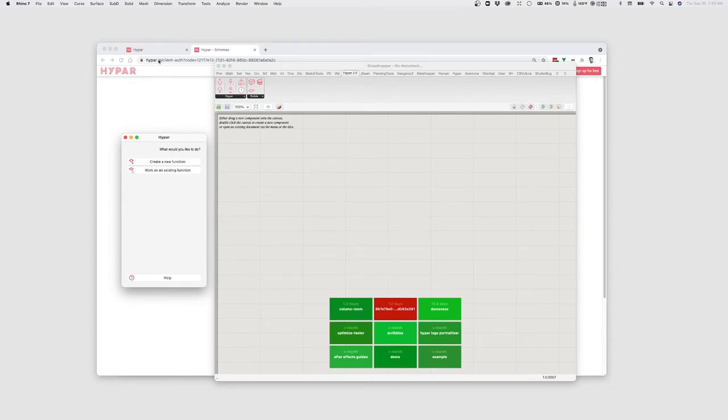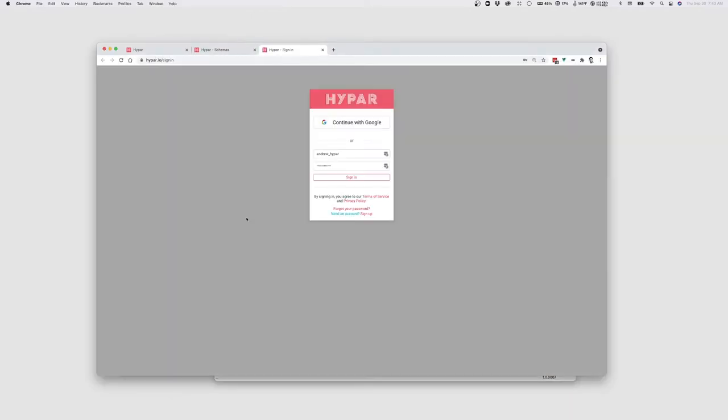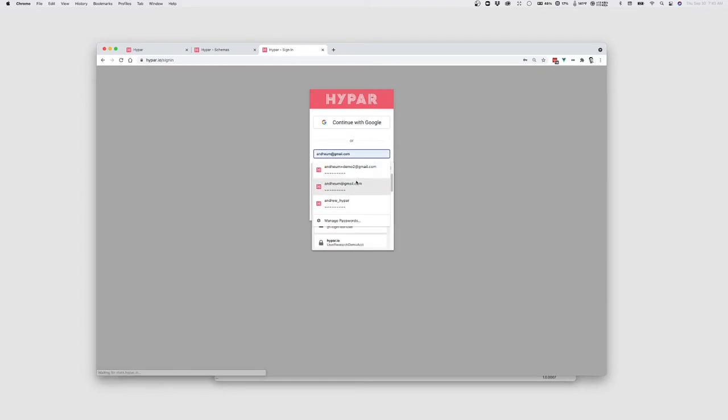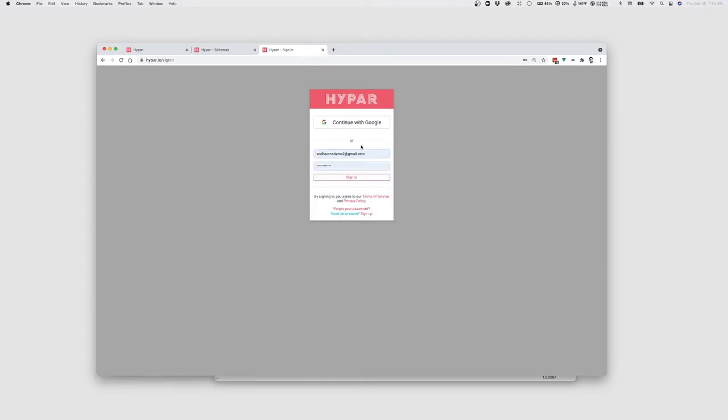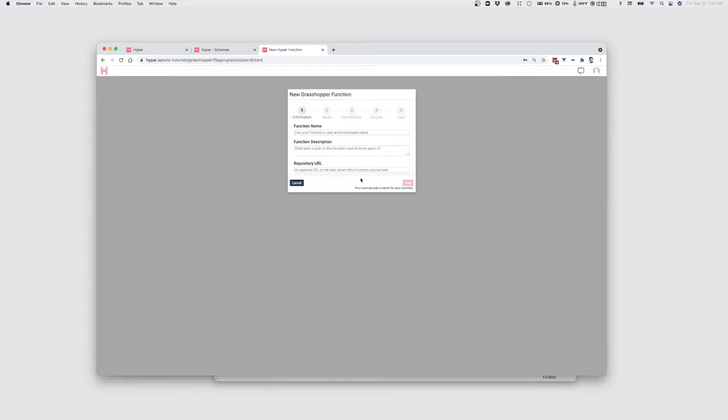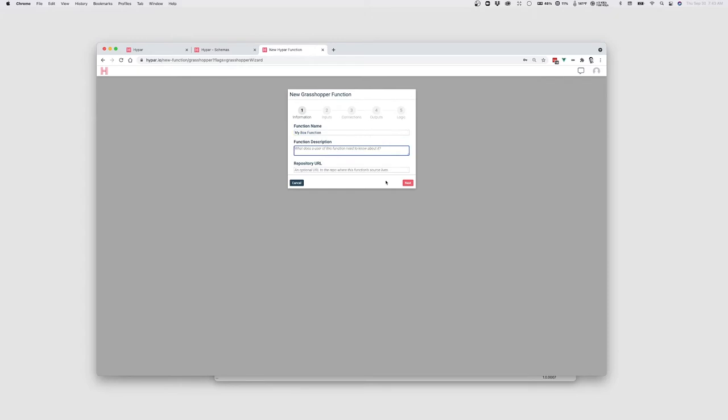And for this, it's also useful to be logged in to your Hypar account. If you just click this here, it might ask you to log in. So let's do that. I'll go to my account and click Sign In. And what I want to do is set up and configure the function that I want to create. So this is going to be my box function. And I'll give it a useful description, creates a box.